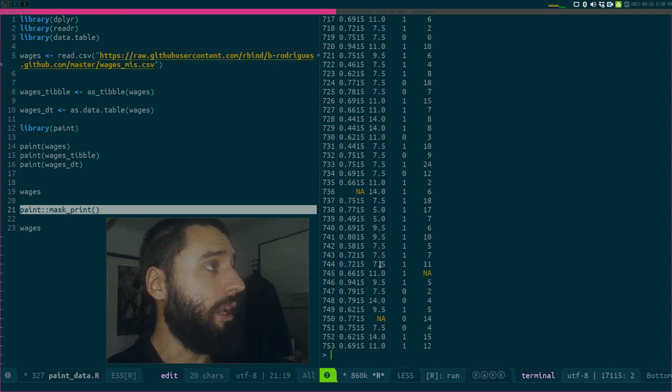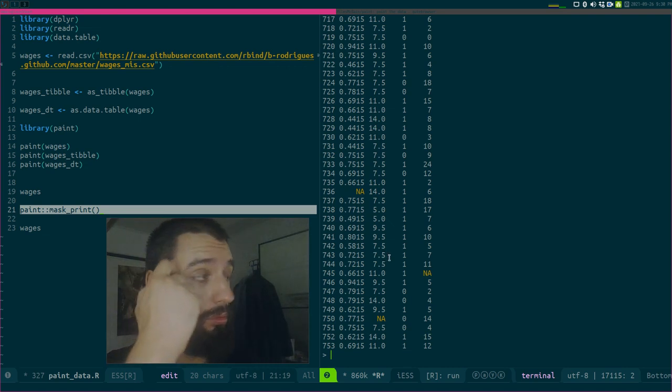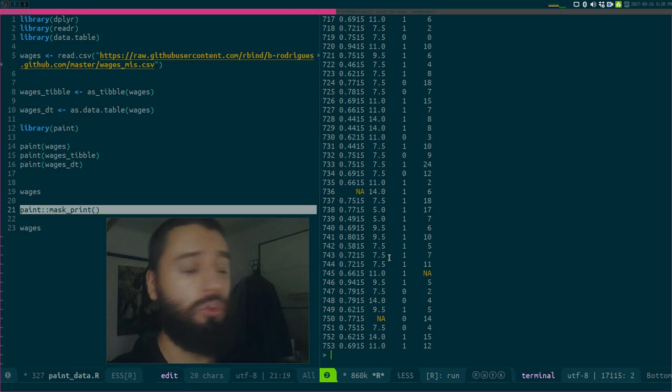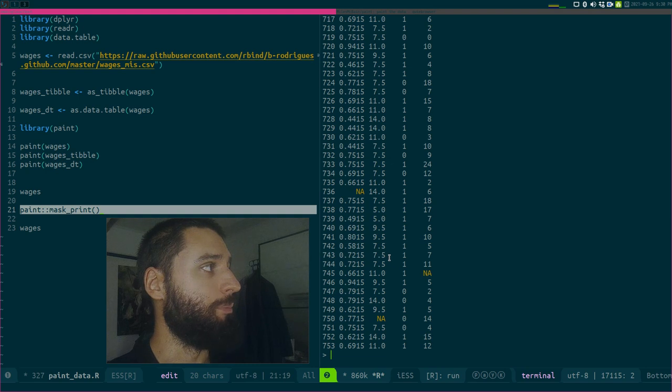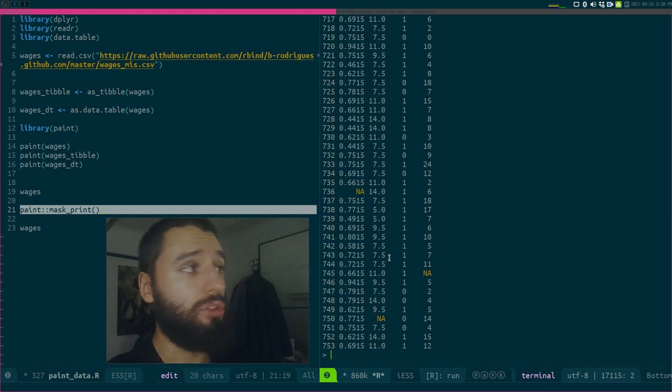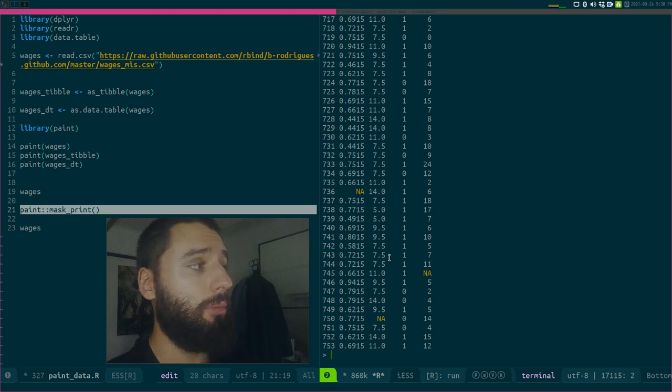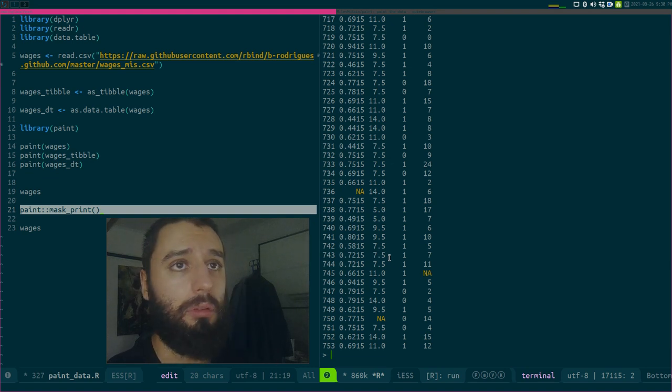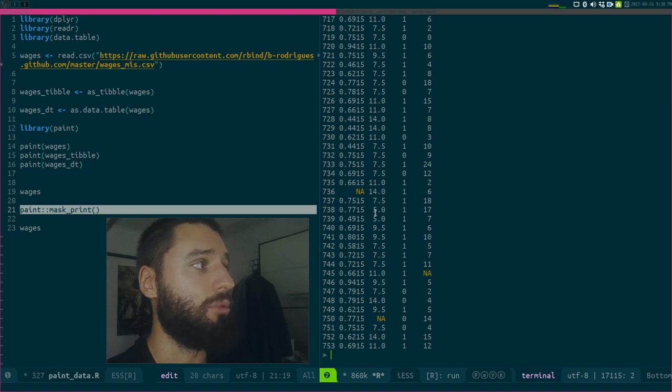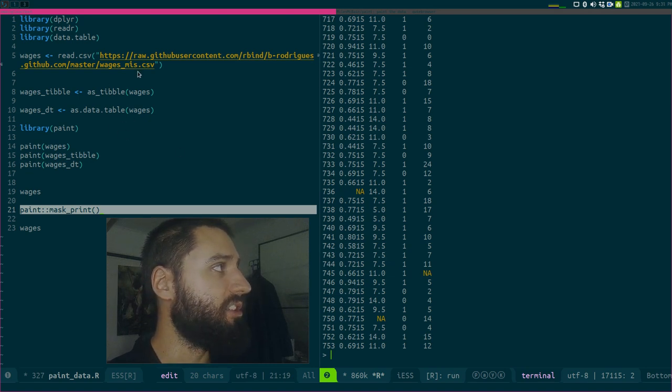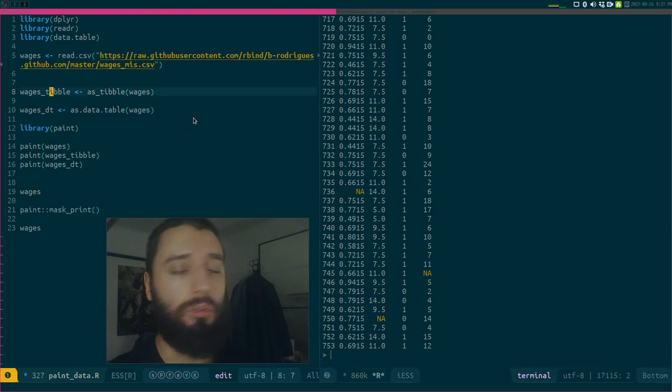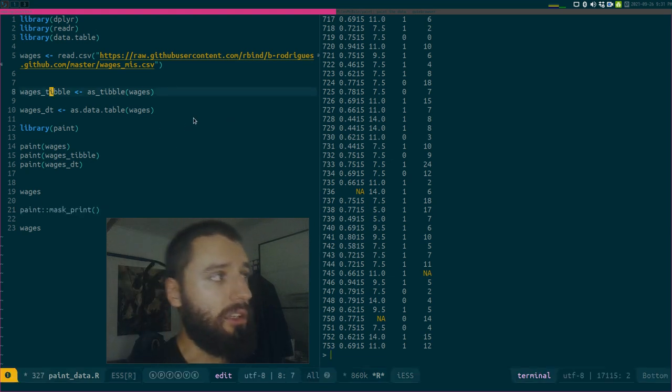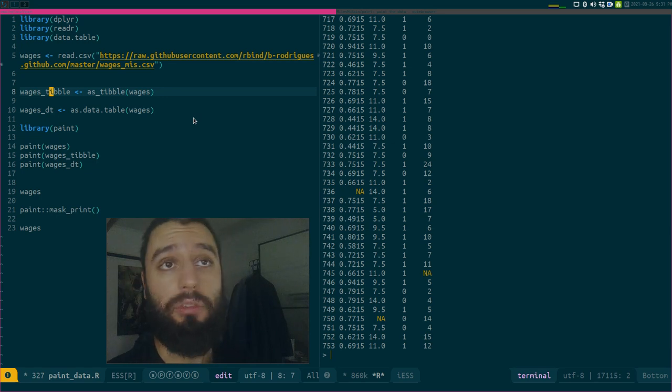I think this is a cool package. I'm really looking forward to updates. I will link the repository in the description. Give it a try—I think this could really become a big one. People will find this useful because these different print methods for different objects are all different, which is a bit annoying.